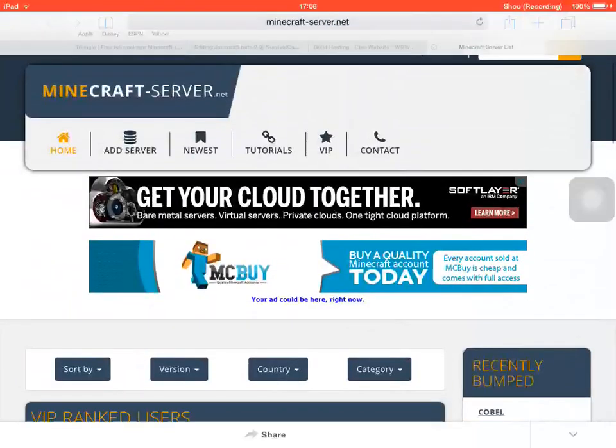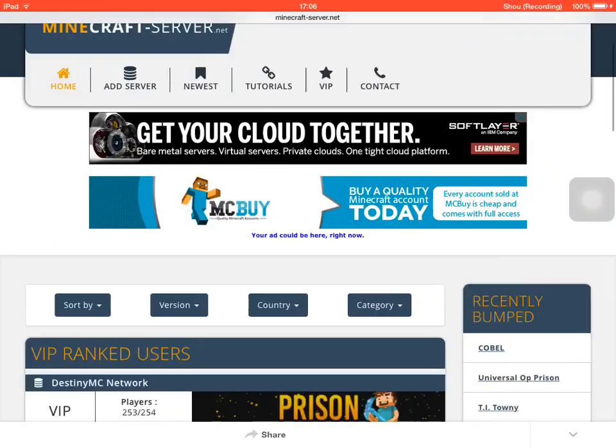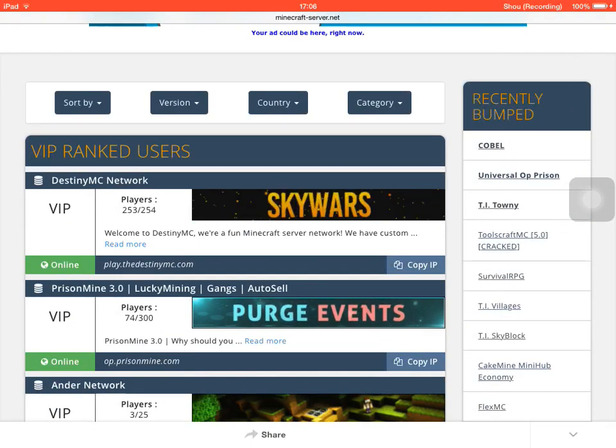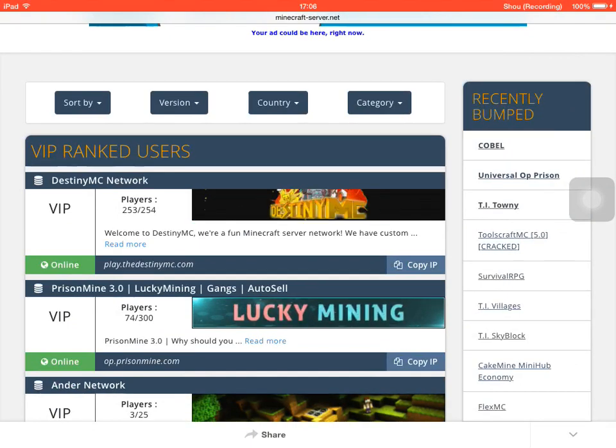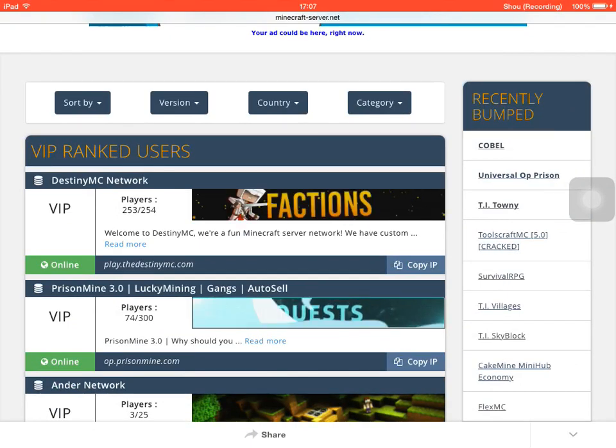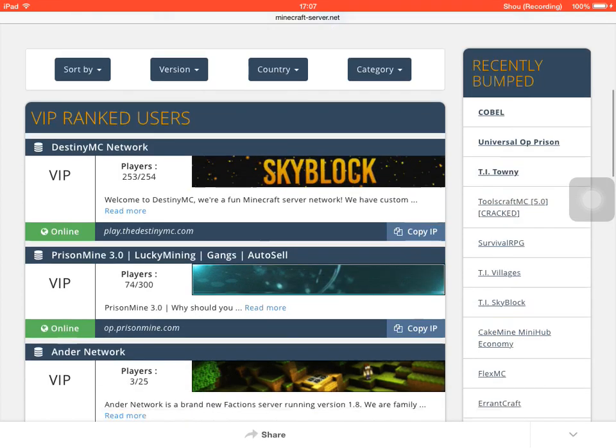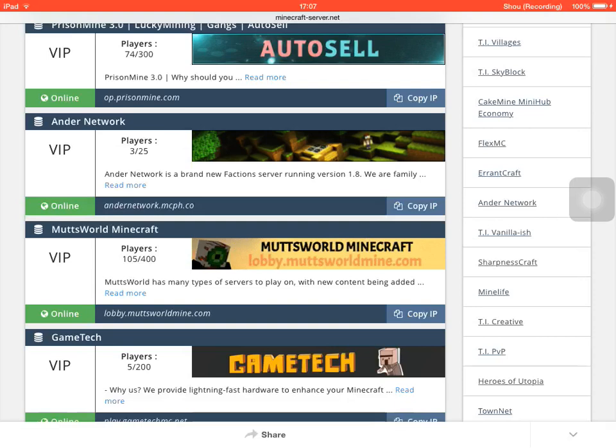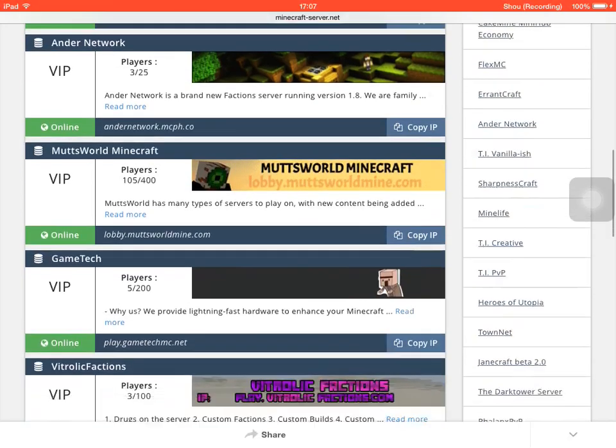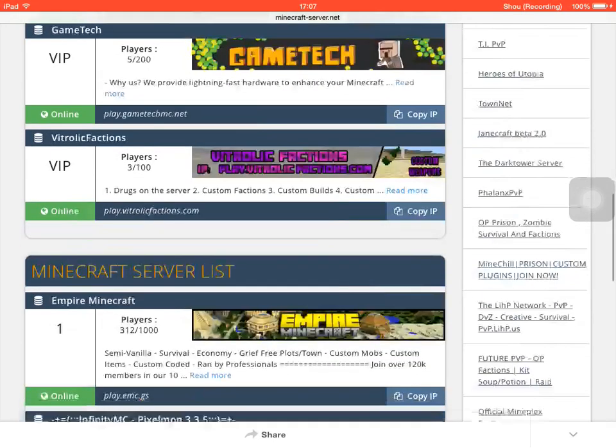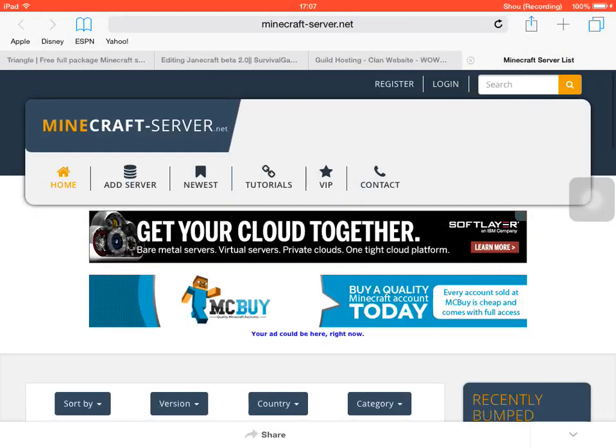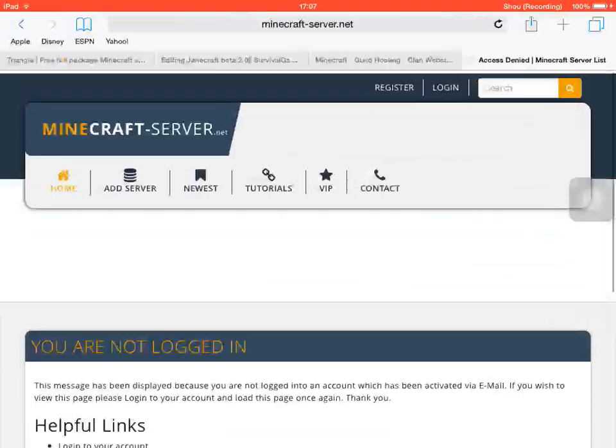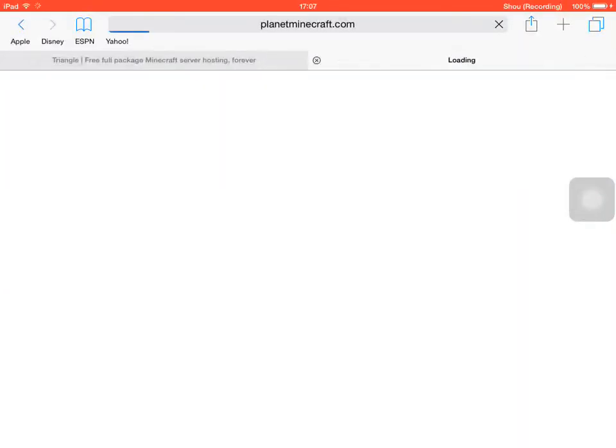That's another way of getting really popular. As you can see here, Destiny MC Network, it's got 253 players out of 254. I mean, that's because probably because of this server list. That's still a ton more players you could get. These are all of the details on how you make your server popular.